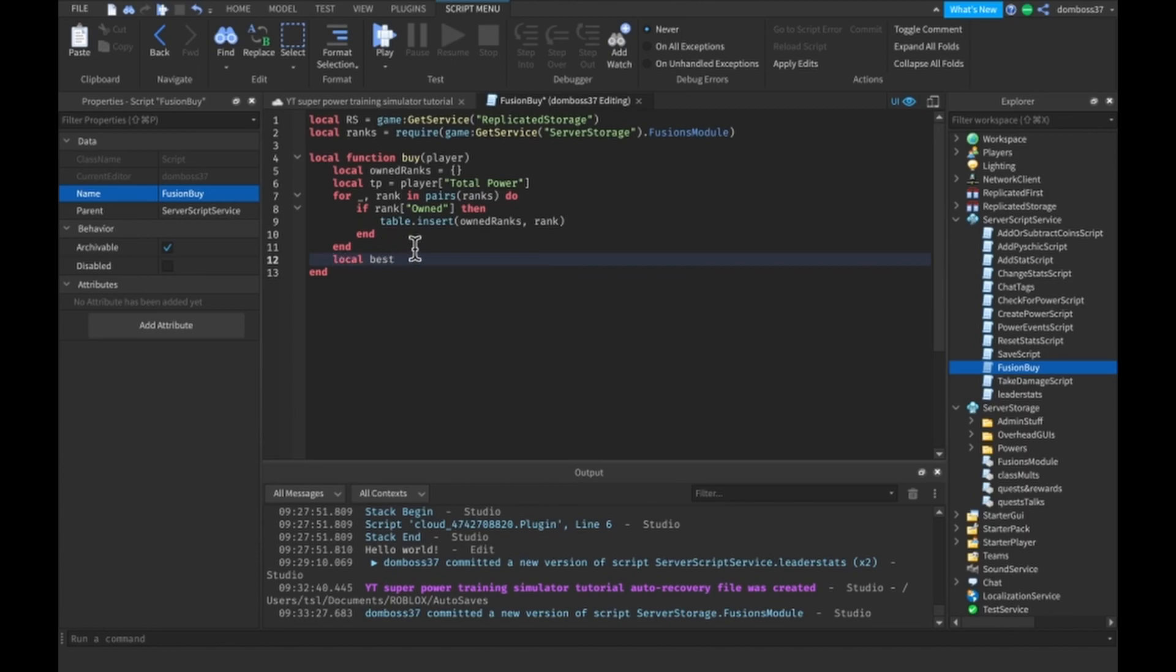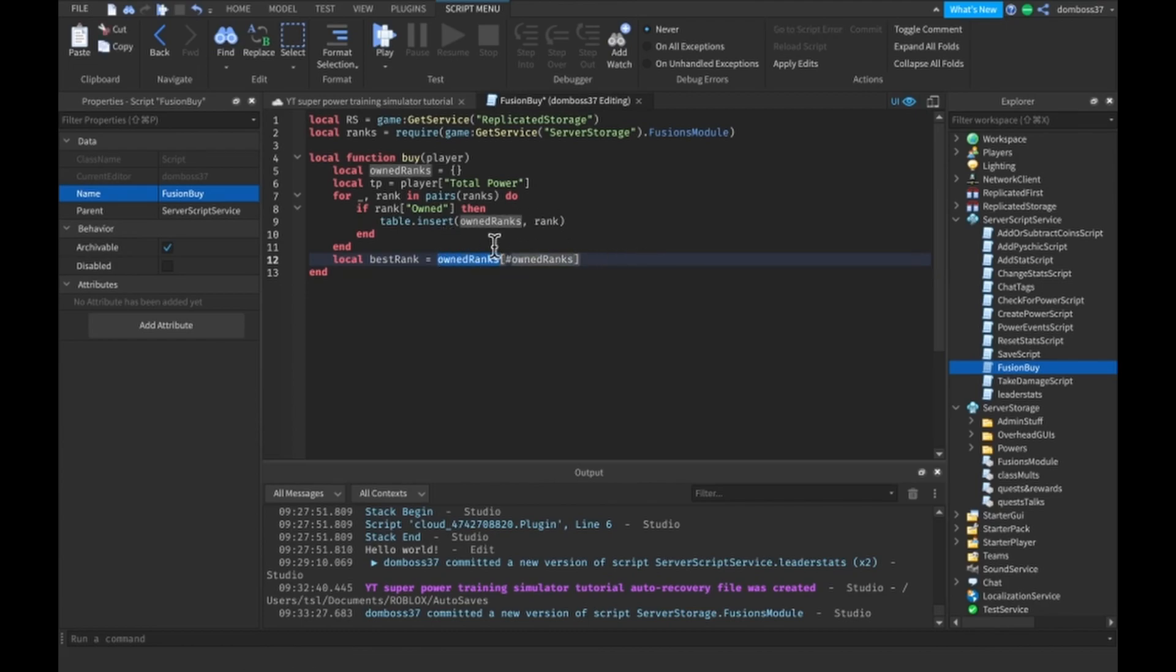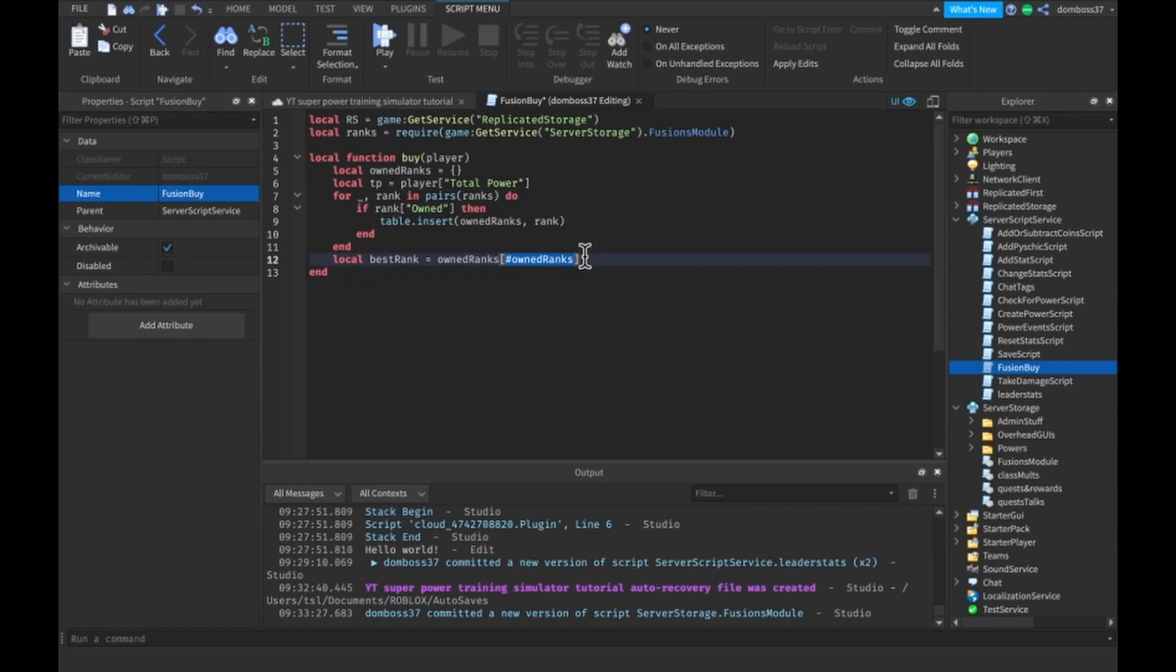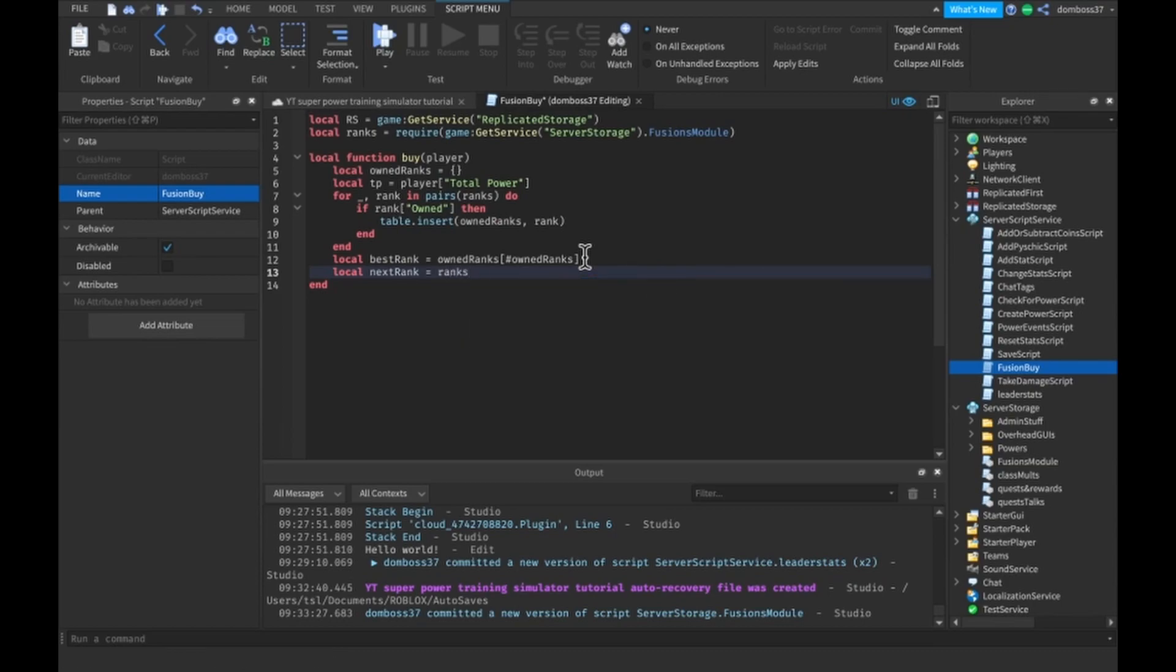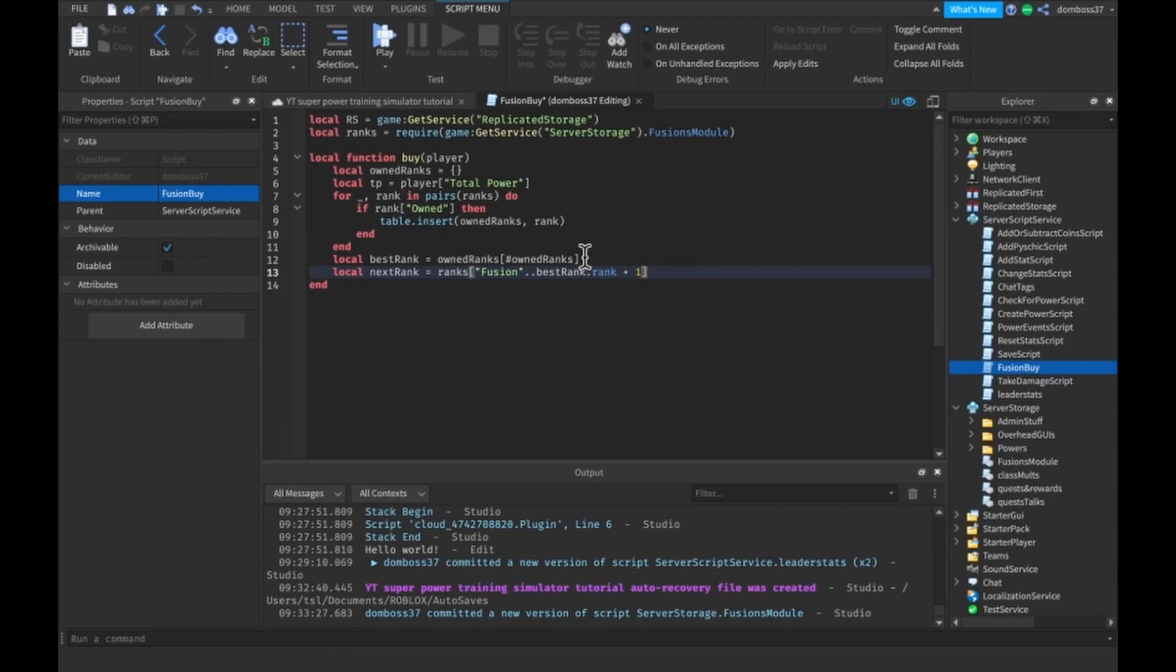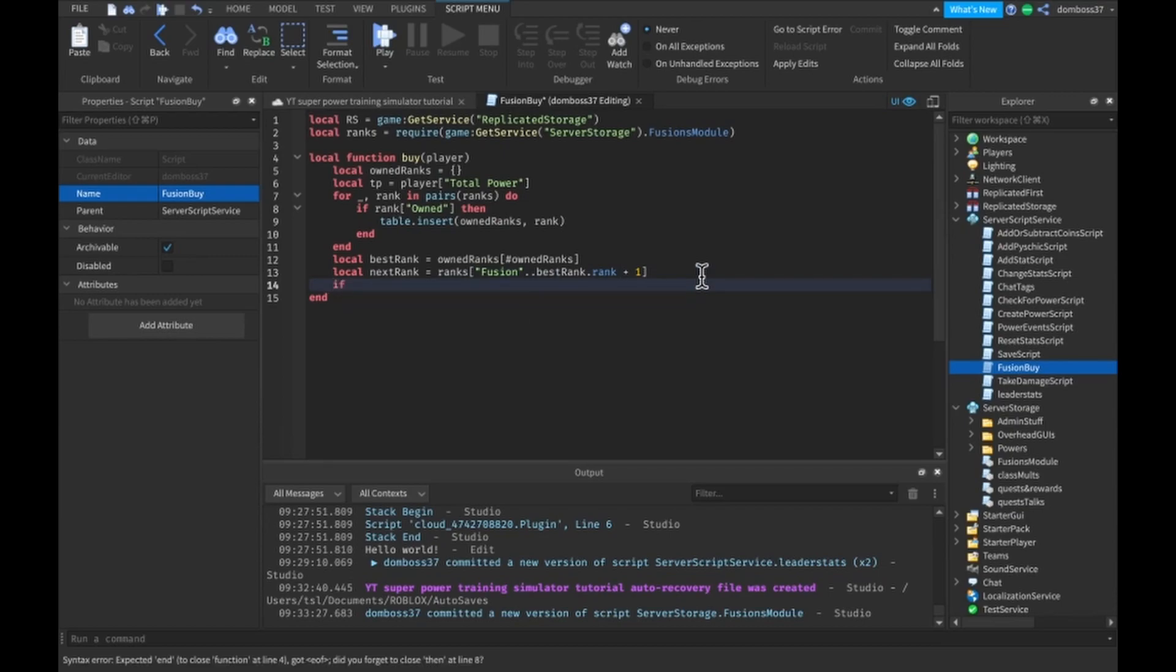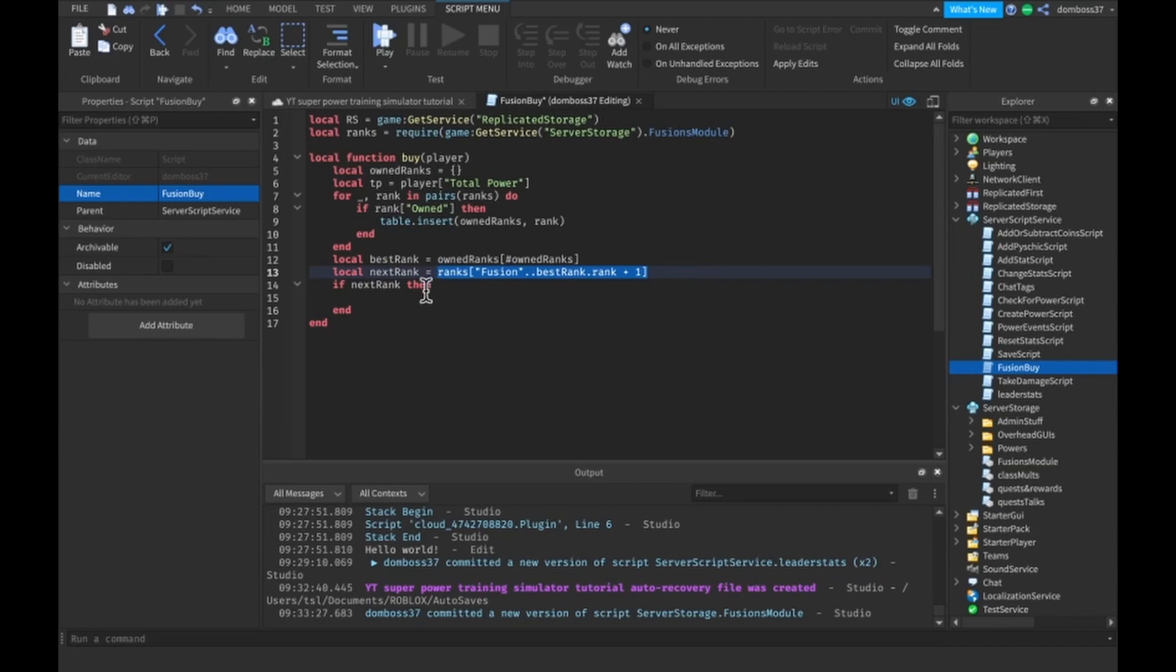We'll do the best rank equals owned ranks and then hashtag owned ranks. It'll get all of the owned ranks and then using the square brackets we can reference an index. We reference the very last index, so the length of it is the last index which will be the last element which is the last rank. Then we'll do local next rank equals ranks and use the square brackets and concatenate best rank.